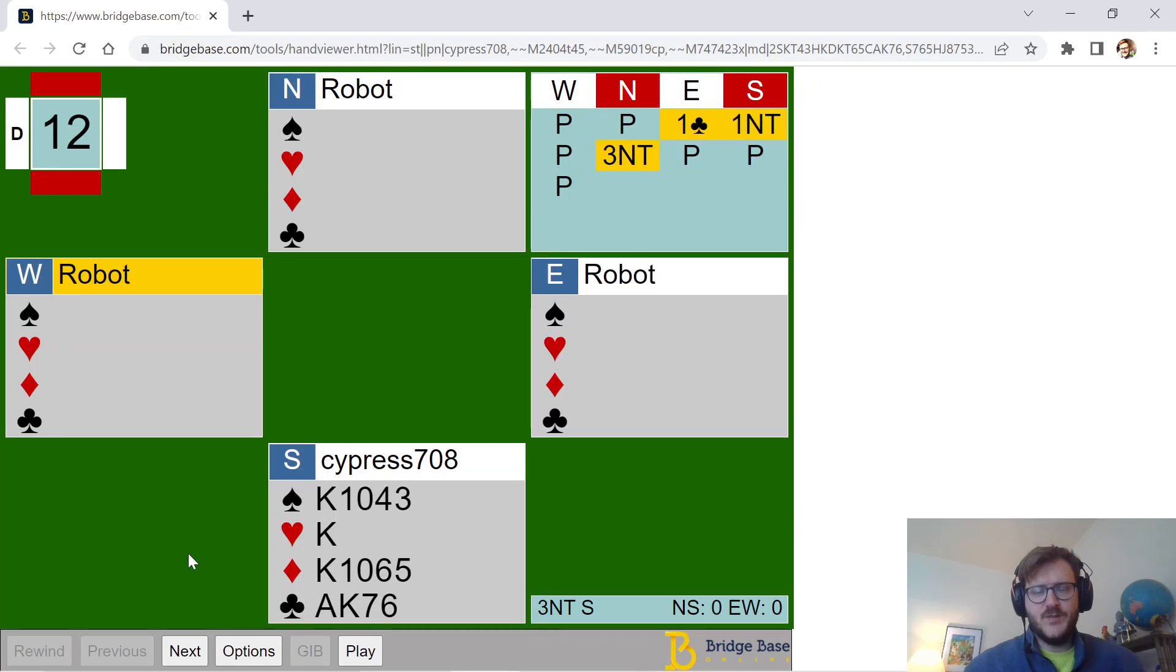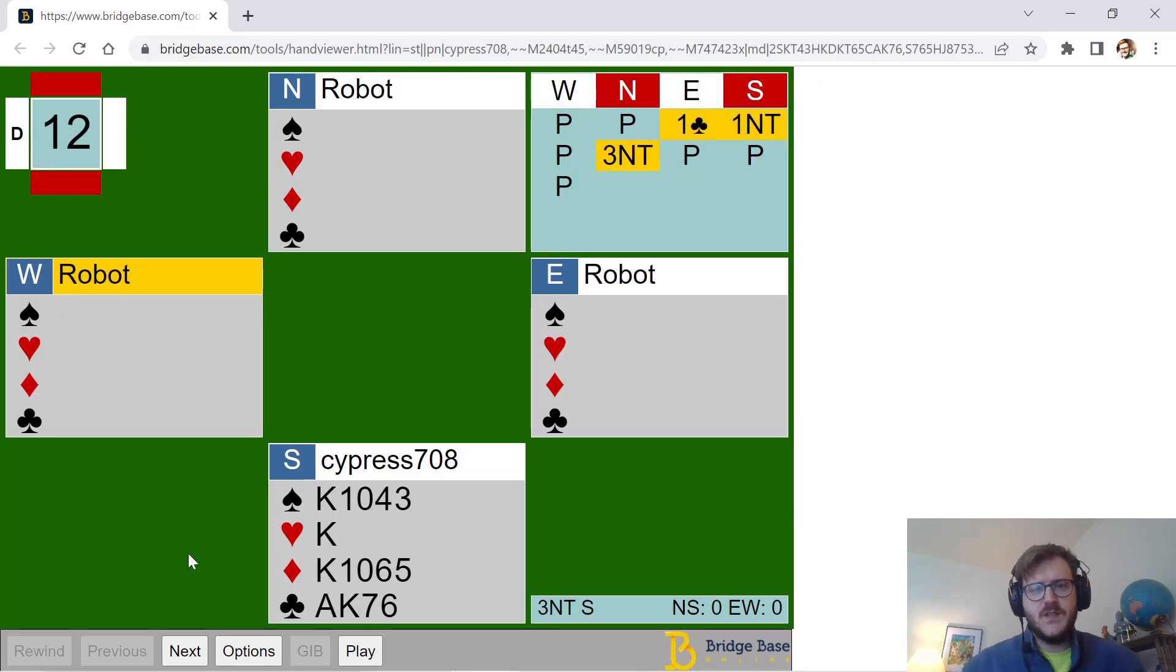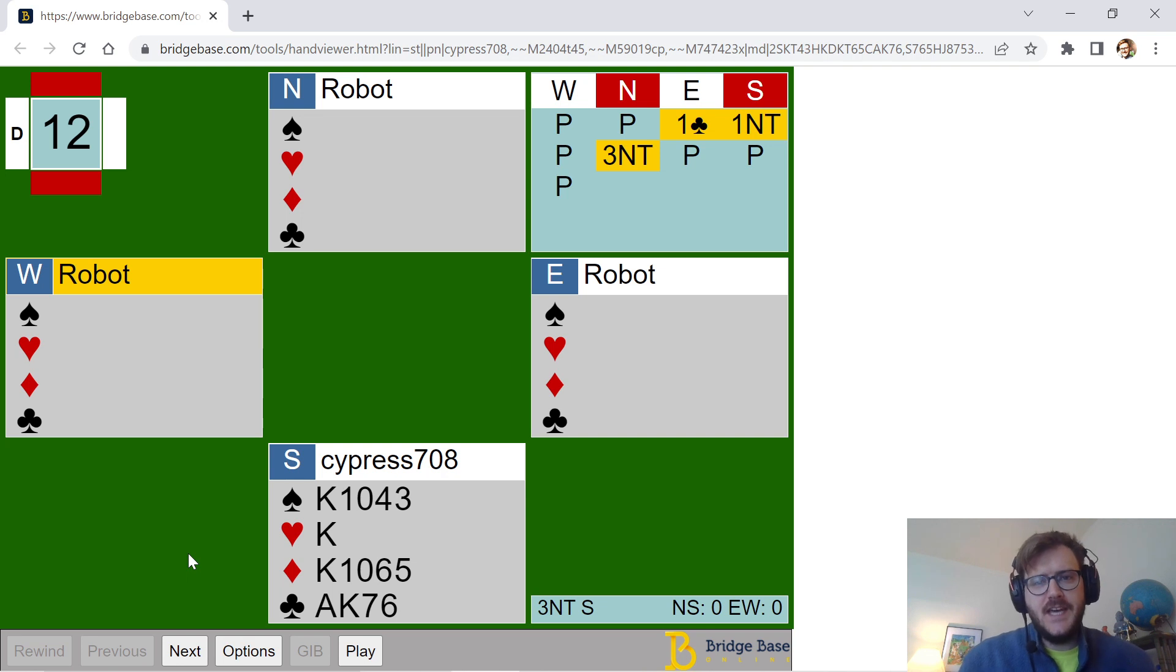Hello, wonderful bridge people. Eli Jolly back. I'm starting a new series today. This is called Hand of the Day.